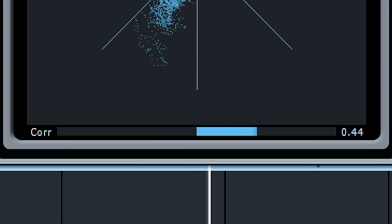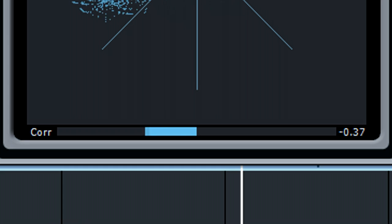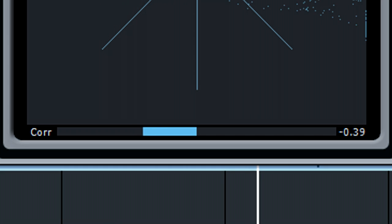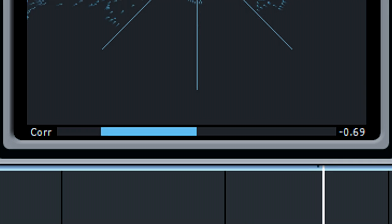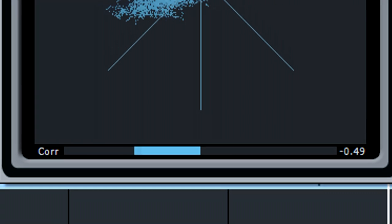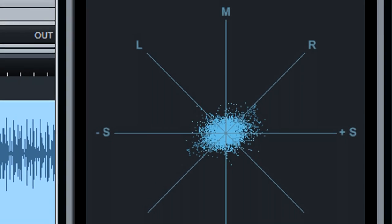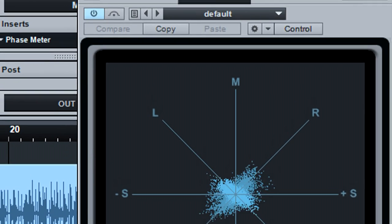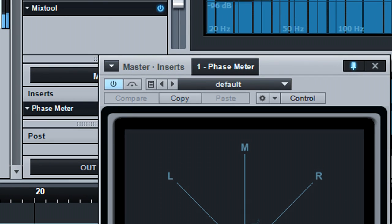The meter going negative indicates a phase difference between the left and right channels. This could lead to problems like some frequencies cancelling when played back in mono. If the phase of one of the channels is reversed, insert the Mix tool to fix this.